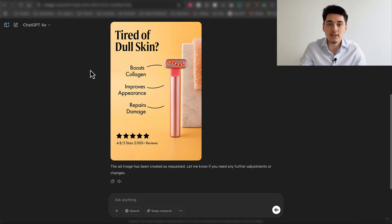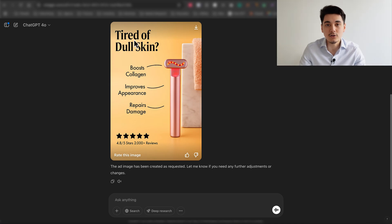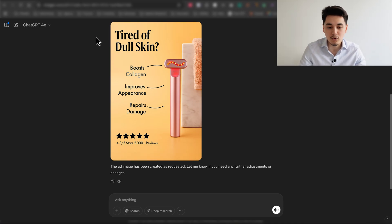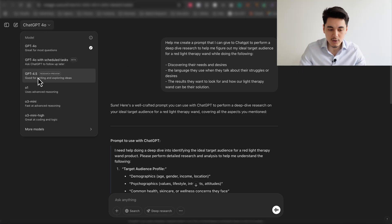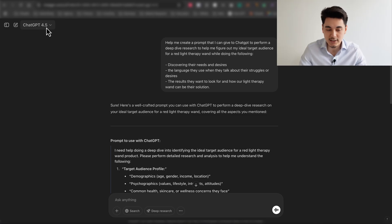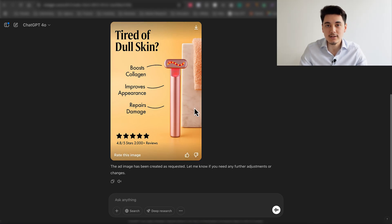If you want to create ads that actually convert with Facebook ads, you should do more research on your niche and product so you're using headlines that call out different types of people to stop their scroll. Boring headlines like 'tired of dull skin' are not captivating at all. Here's one final golden tip: open a brand new chat room on ChatGPT, switch the model to the highest available — ChatGPT 4.5 — and ask ChatGPT to help create a ChatGPT prompt. What we're doing is asking it to help create a prompt to perform a deep dive research to find all the needs and desires that our ideal customer wants out of a red light therapy wand.